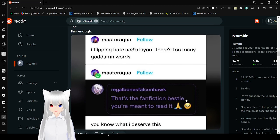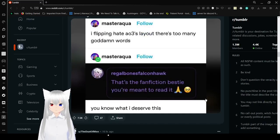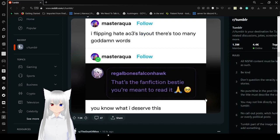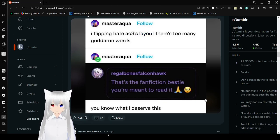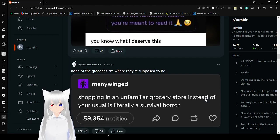I flippin' hate AO3's layout. There's too many gosh darn words. That's a fanfiction, Bessie. You're meant to read it. You know what? I deserve this.